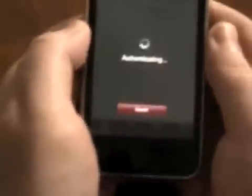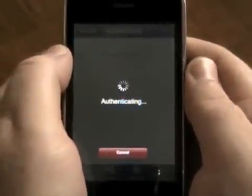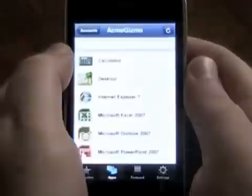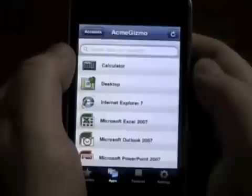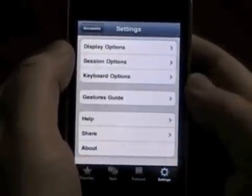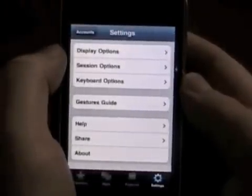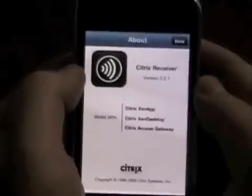Go ahead and log in here. This is running over the Pulse VPN to the gateway and we're accessing our AcneGizmo data center. You can see we've got a XenApp web interface up and running, connected using Citrix Receiver, with our apps and settings visible.